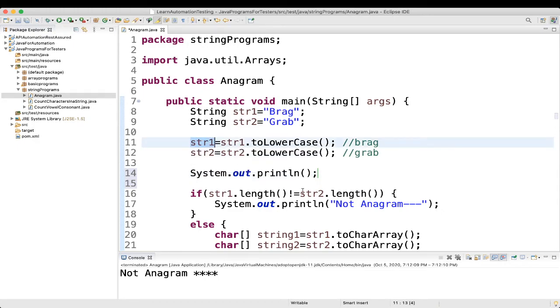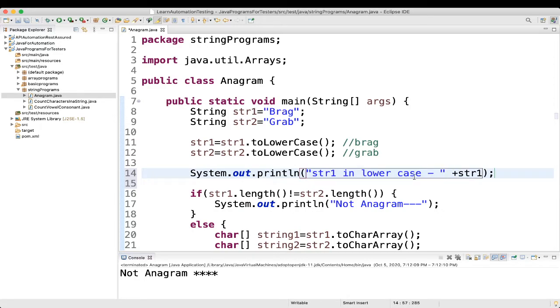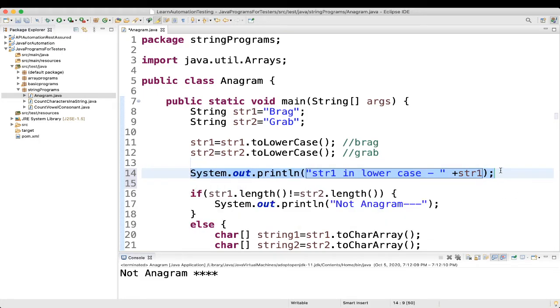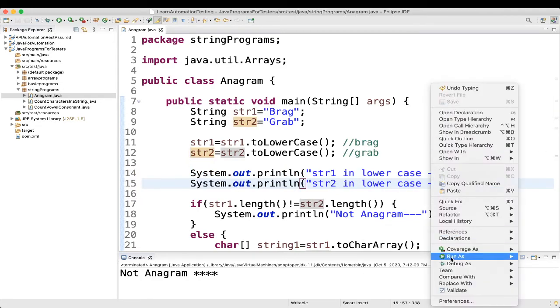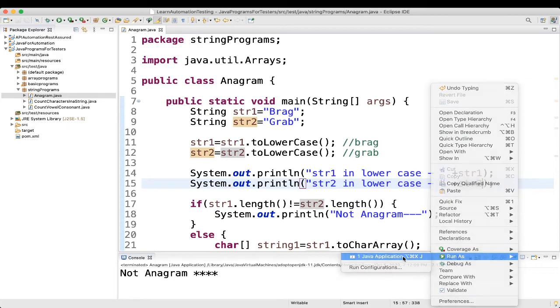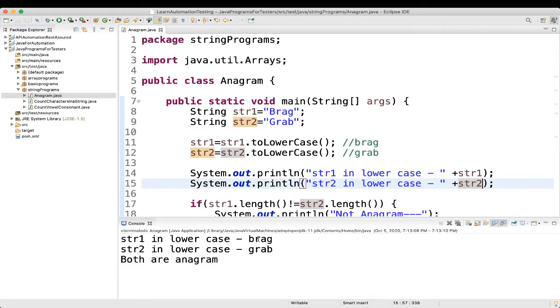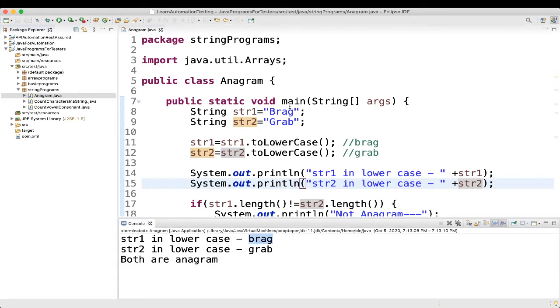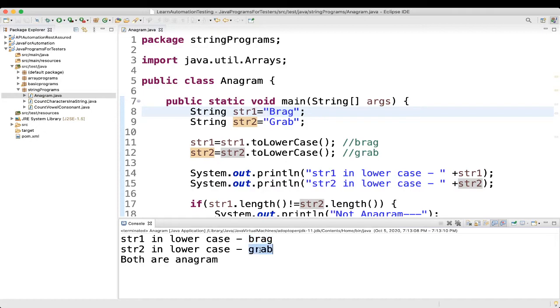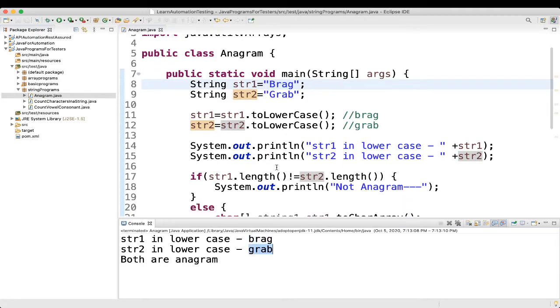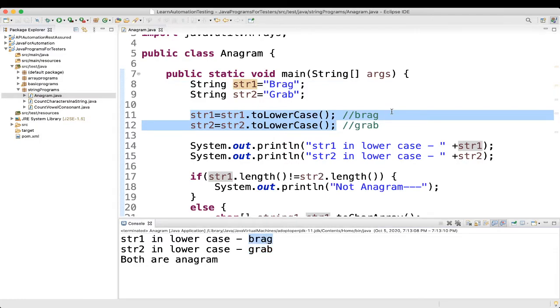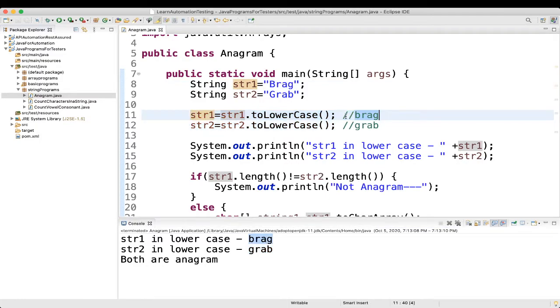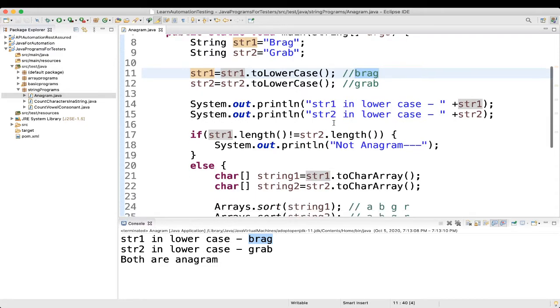I will show you what it means. So, I will print str1 in lowercase and str2 in lowercase. So. Let's see. Here you can see, it was capital. First one is capital. So, everything got converted to lowercase. That's what we are doing here. We are converting it to lowercase. That's what I was telling you. Brag, here it will be same in the small letters.